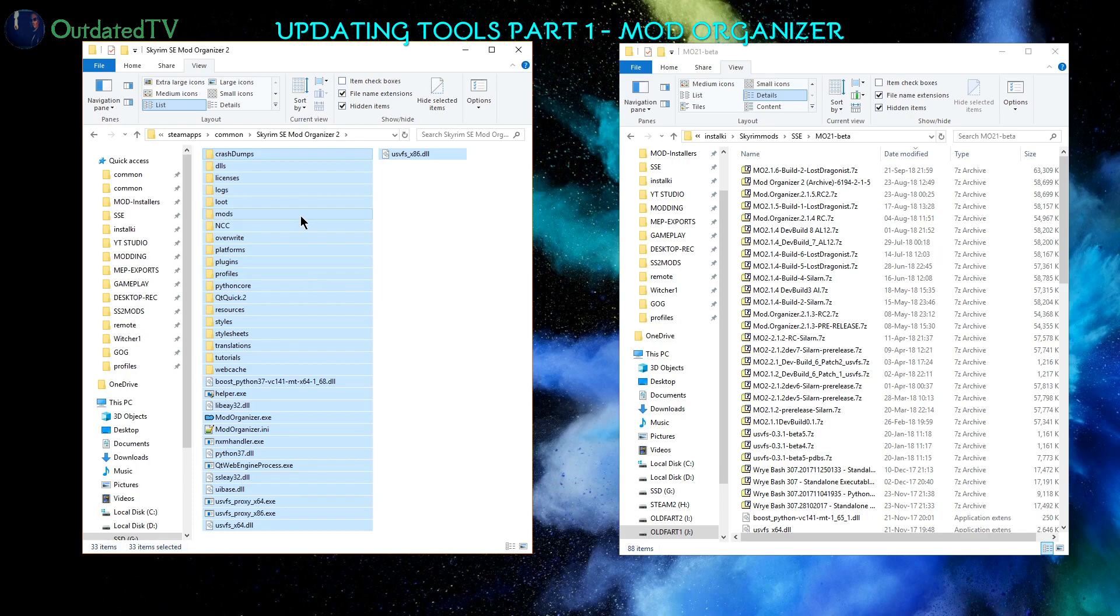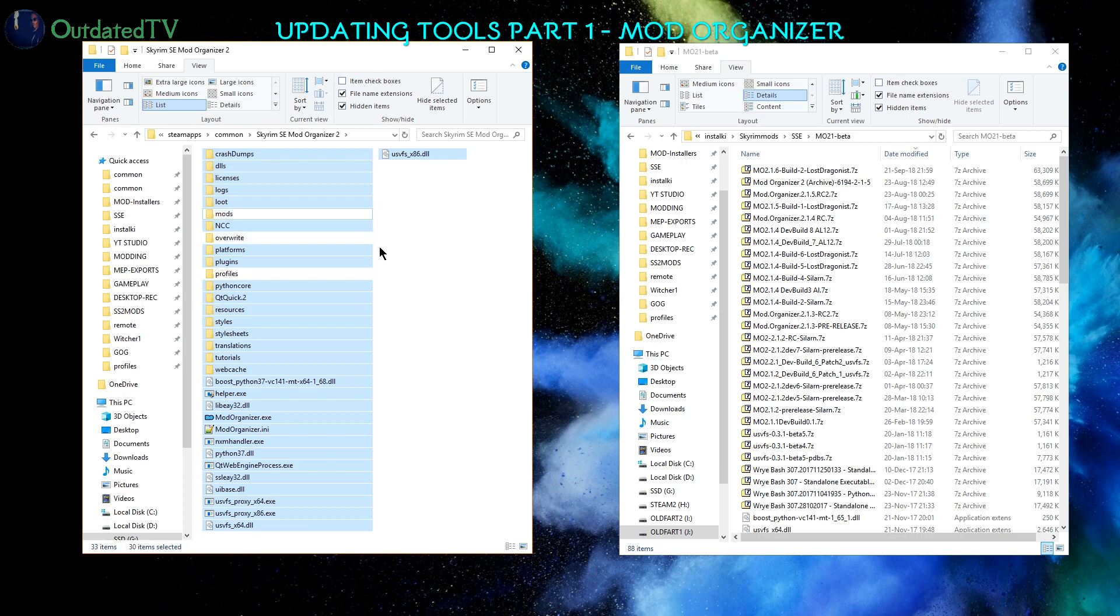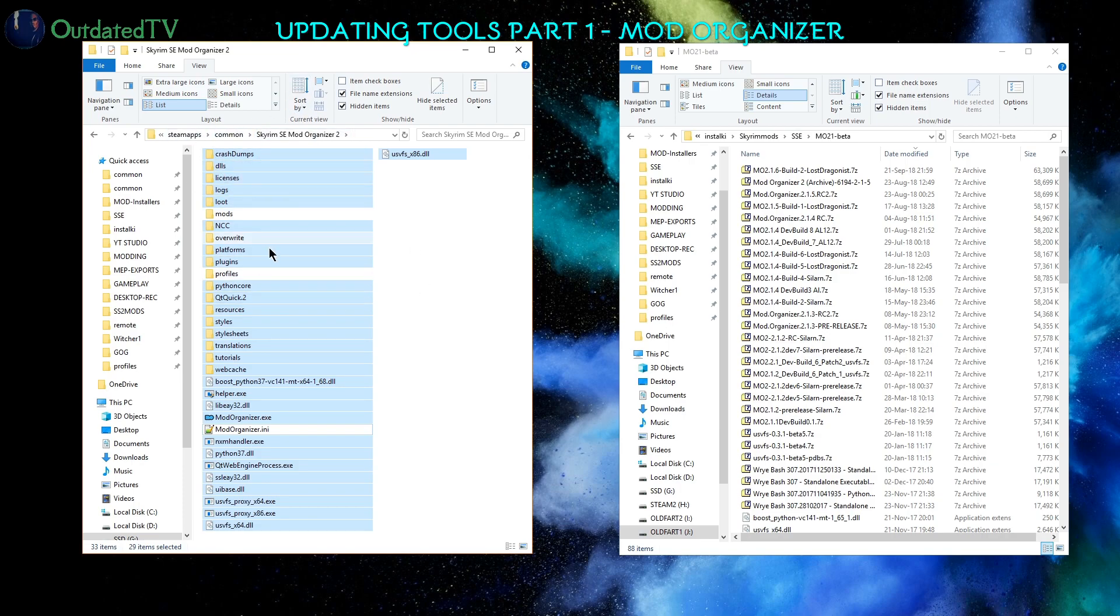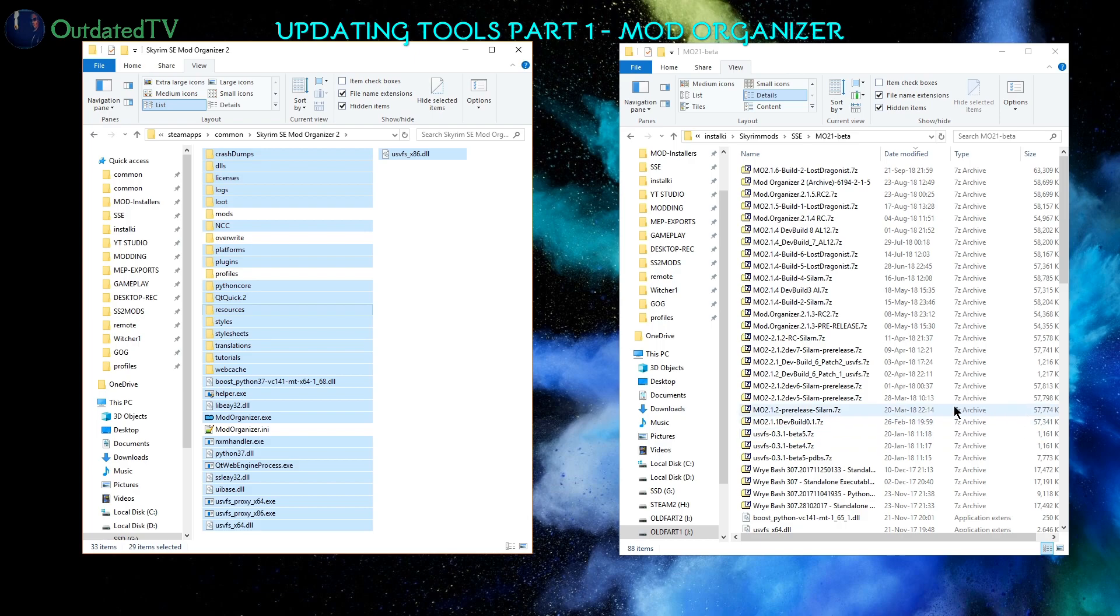Then I click Ctrl and hold it, and leave out profiles, overwrite, mods and the modorganizer.ini file. And if you have your downloads here in this same folder as well, then you might want to unselect downloads as well. While holding Ctrl and clicking on the directories, they will be deselected and selected if you click them again.